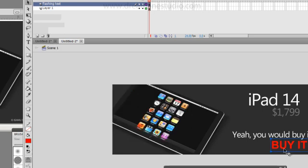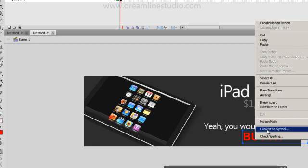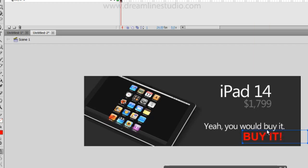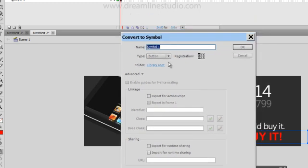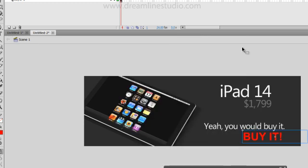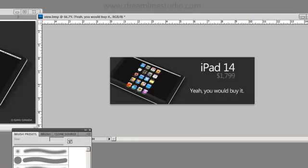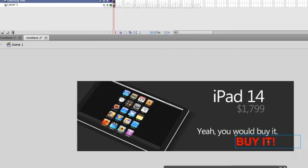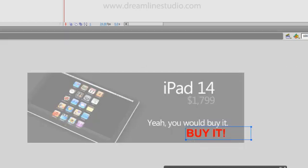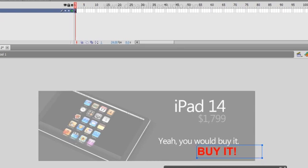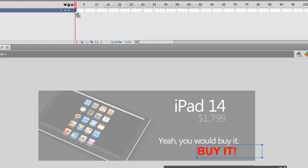Let's go ahead and animate this buy it text. We're going to select the text. We're going to right click and convert to symbol. Under type, we're going to choose movie clip. Hit okay. Once that happens, double click on it and it's going to take you to this type of setting. It's going to change its own timeline.